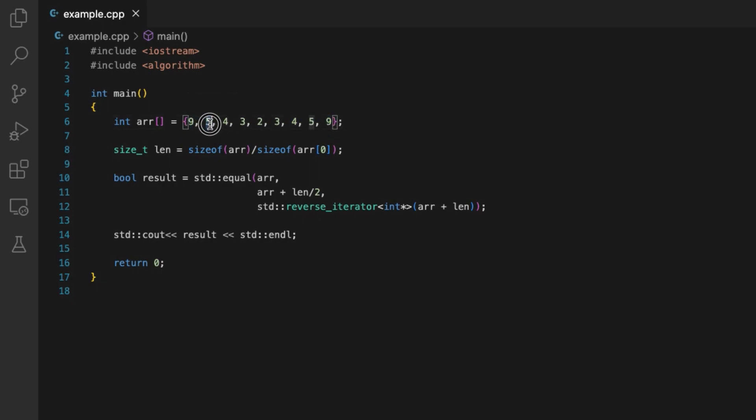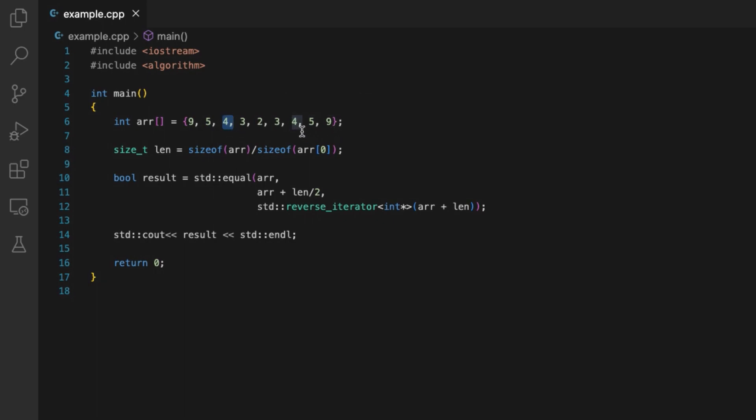The second element of the array should be equal to the second last element of the array. Similarly, the ith element from the beginning of the array should be equal to the ith element from the end of the array.